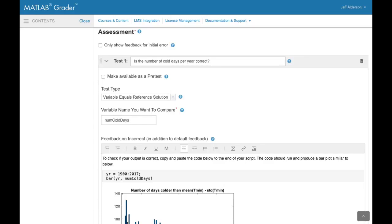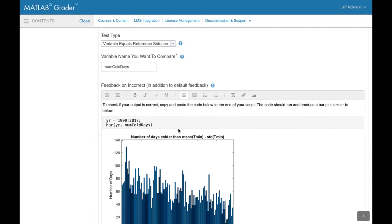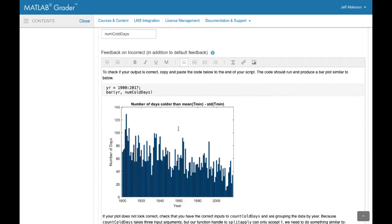MATLAB Grader makes it easy to create assessment tests. The test shown here compares the learner's solution for the variable numcold days to the reference solution. All you need to do is name the variable to check. The test automatically provides defaults for things like tolerance levels and feedback. In this case the instructor has created some rich feedback using the same rich text editor to provide instantaneous feedback to the student if their assessment fails.